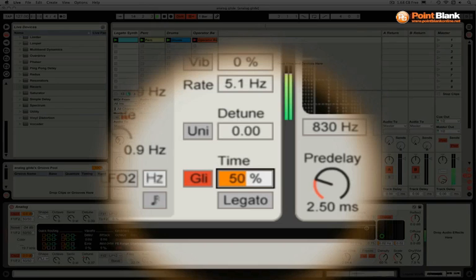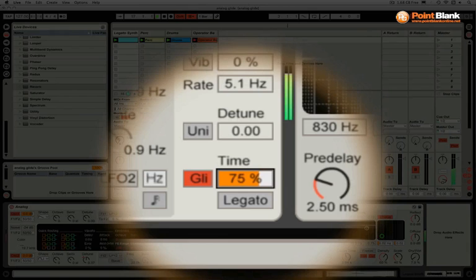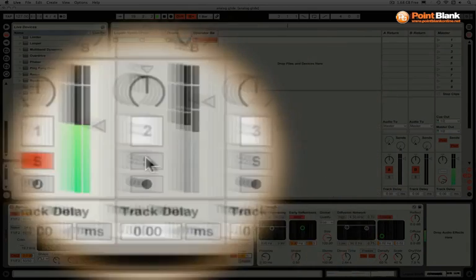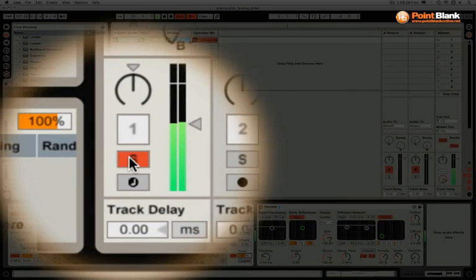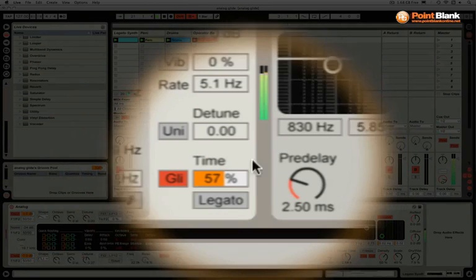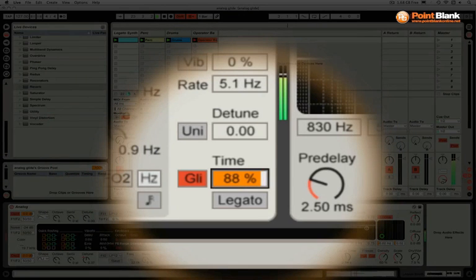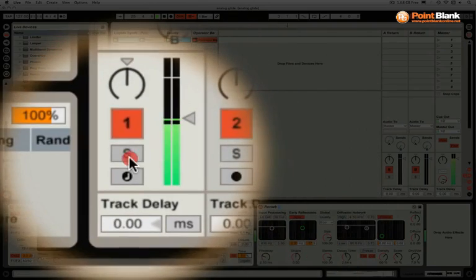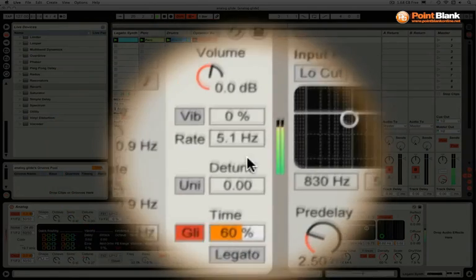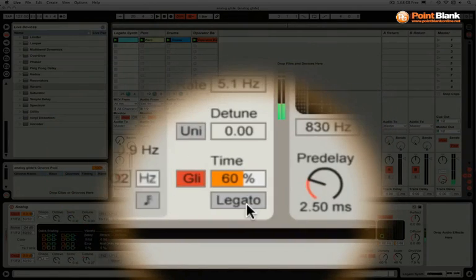So you can set an amount that you're happy with. I was with 60. Remember you could automate this as your track progresses to create some mad variations. So let me just put that back with the music. So get a solo again.